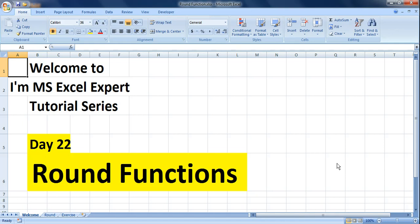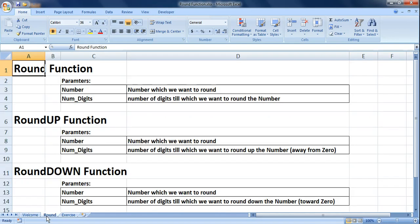Hello everyone and welcome to the MS Excel expert tutorial series. Today is day 22 and we will be working on round functions. We have three different kinds of round functions in MS Excel: the first one is the ROUND function, the second one is ROUNDUP, and the third one is ROUNDDOWN.